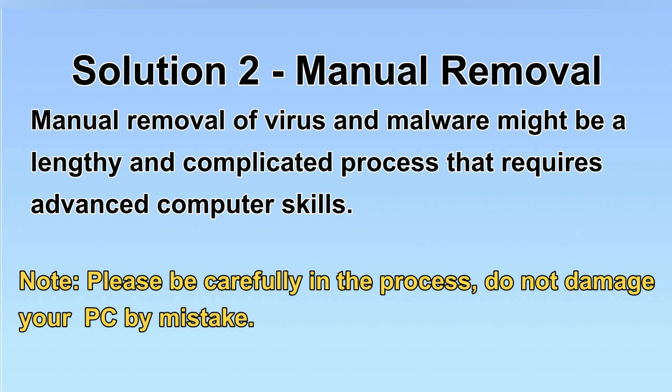Next, I will show you the manual removal. The process might require advanced computer skills. If you are not familiar with it, please choose the automatic removal. Let's begin.